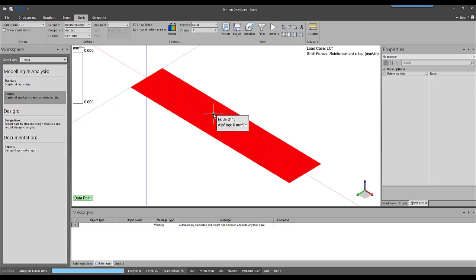Therefore, if you are expecting any in-plane stresses in your shell elements, it is important to make sure that the in-plane stresses are considered for concrete design.